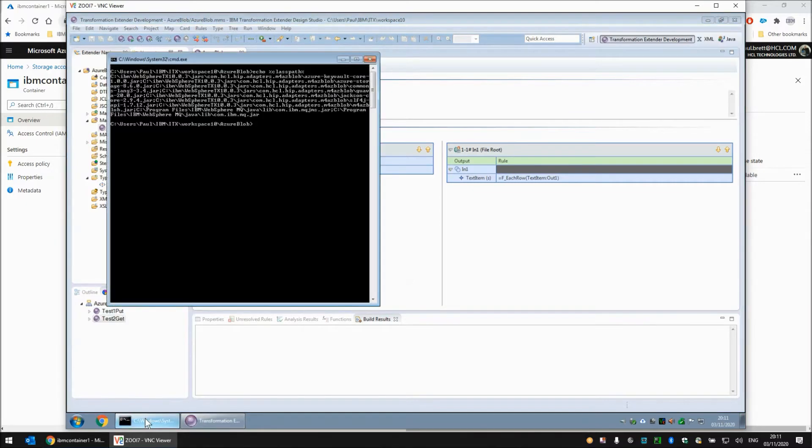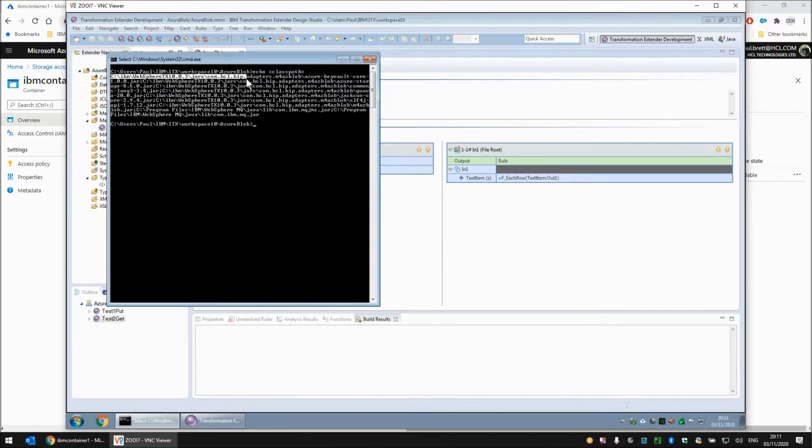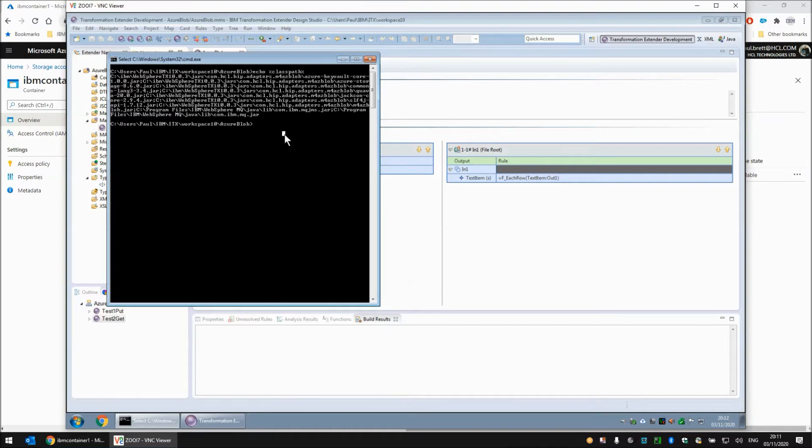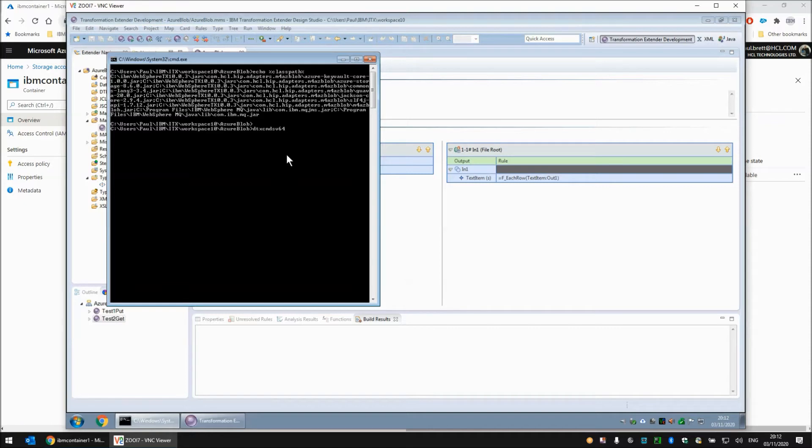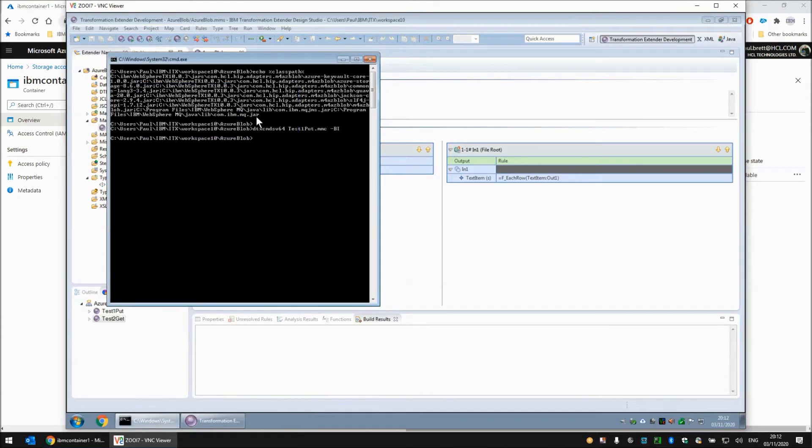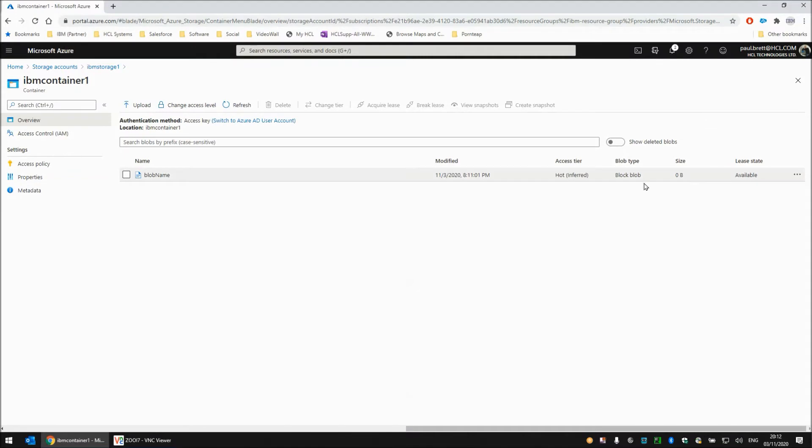If you set the class path appropriately and by that I mean you add on all the jars that are in the sub-directory jars and then com.hcl.hip.adapters.m4 as blob, there are quite a few jar files in that and you add them all to the class path. Then of course the command server can also run the same maps that the design studio could. And by extension any of the execution engines should be able to run the same thing. So test 1 put. Map has completed successfully. Back to the console. It says 0 bytes. We hit the refresh. It says 17.